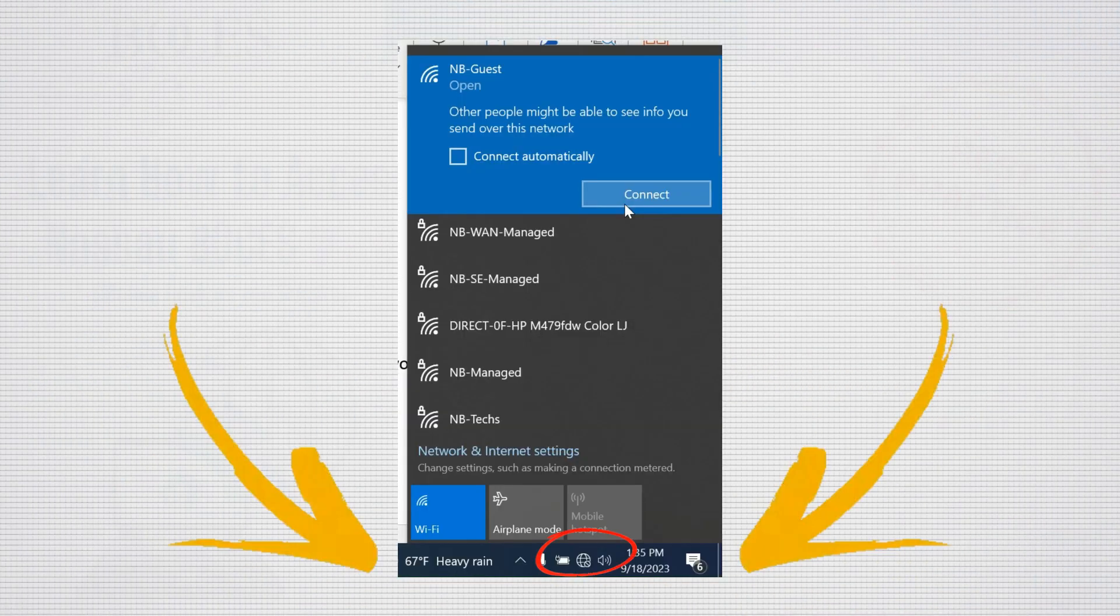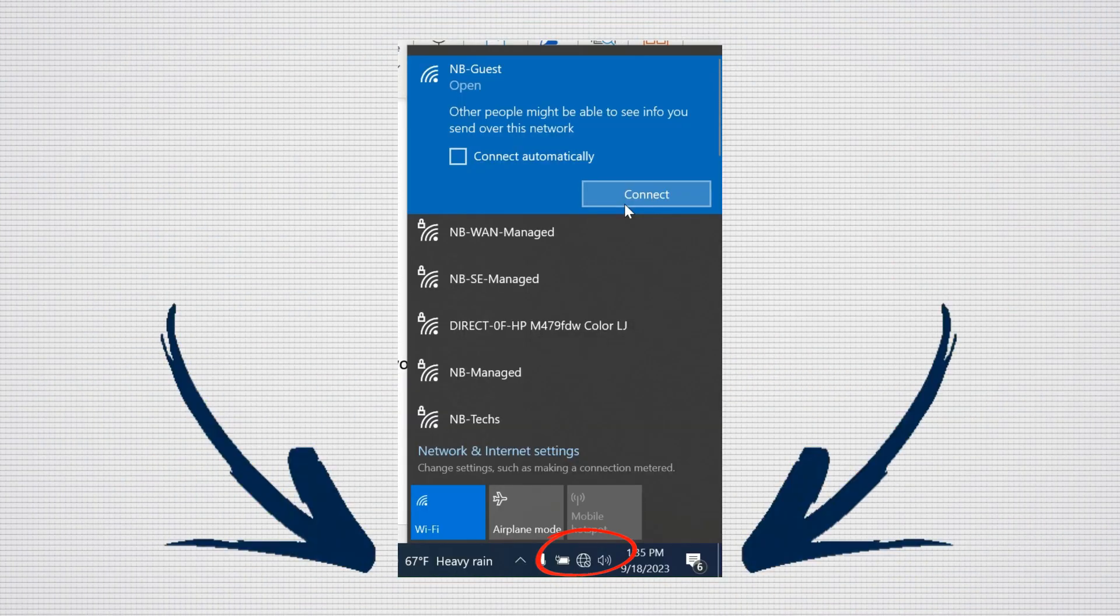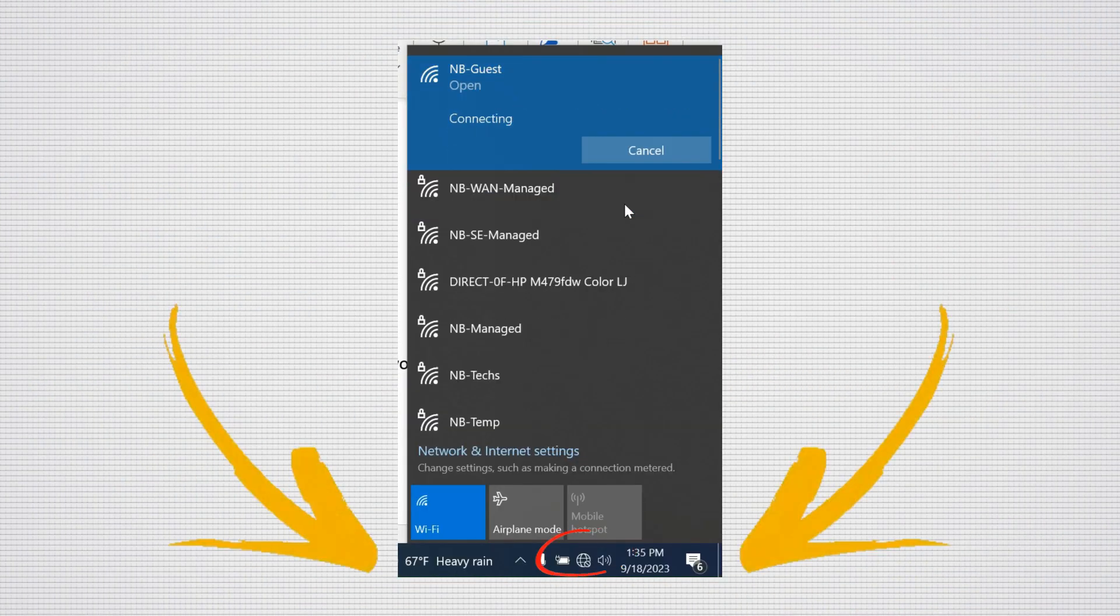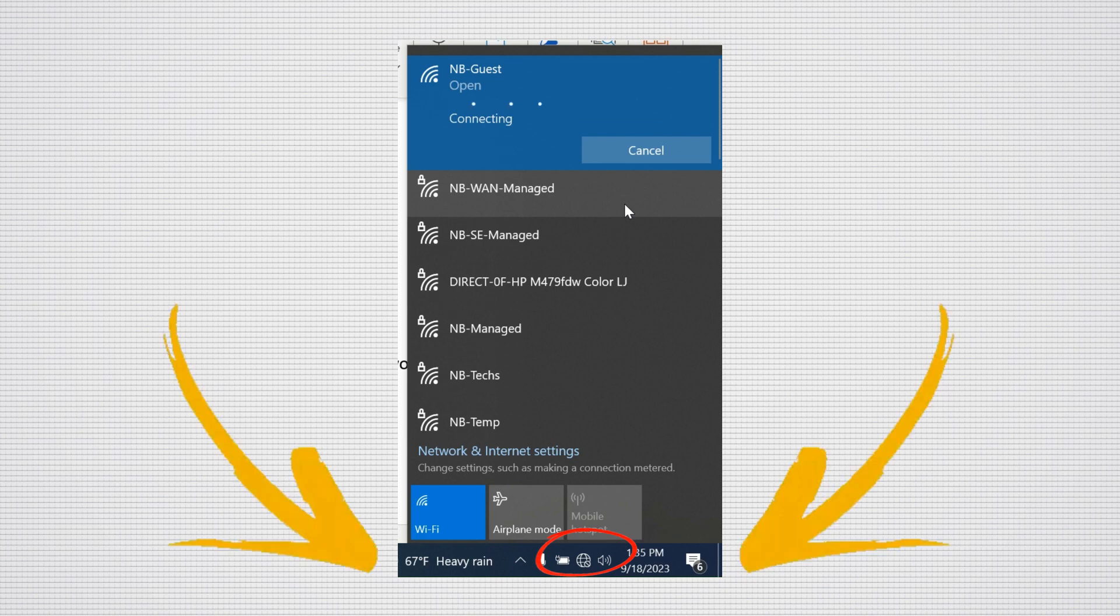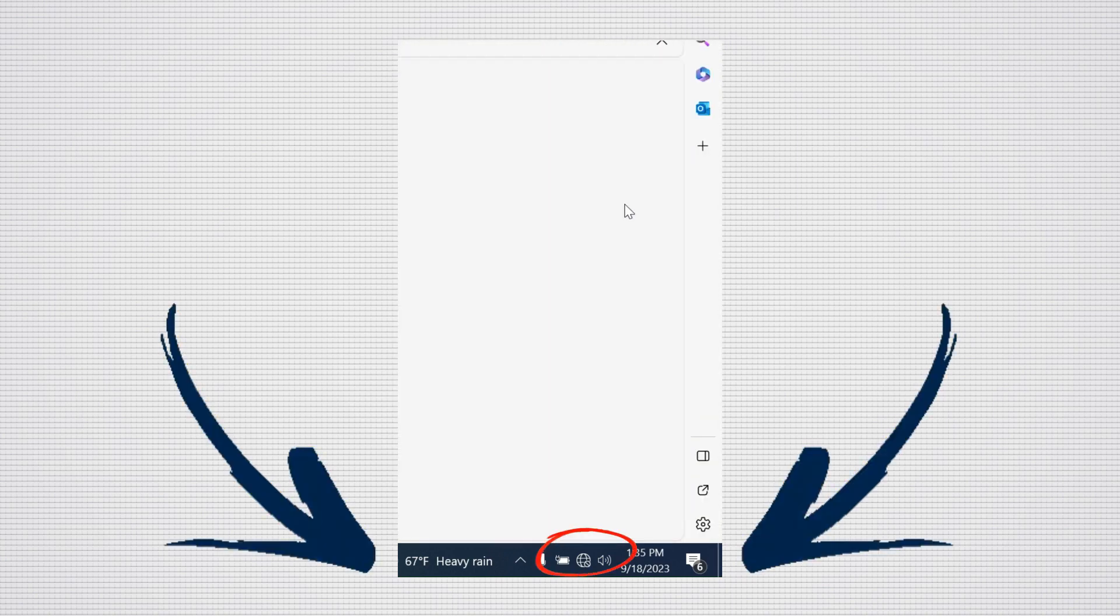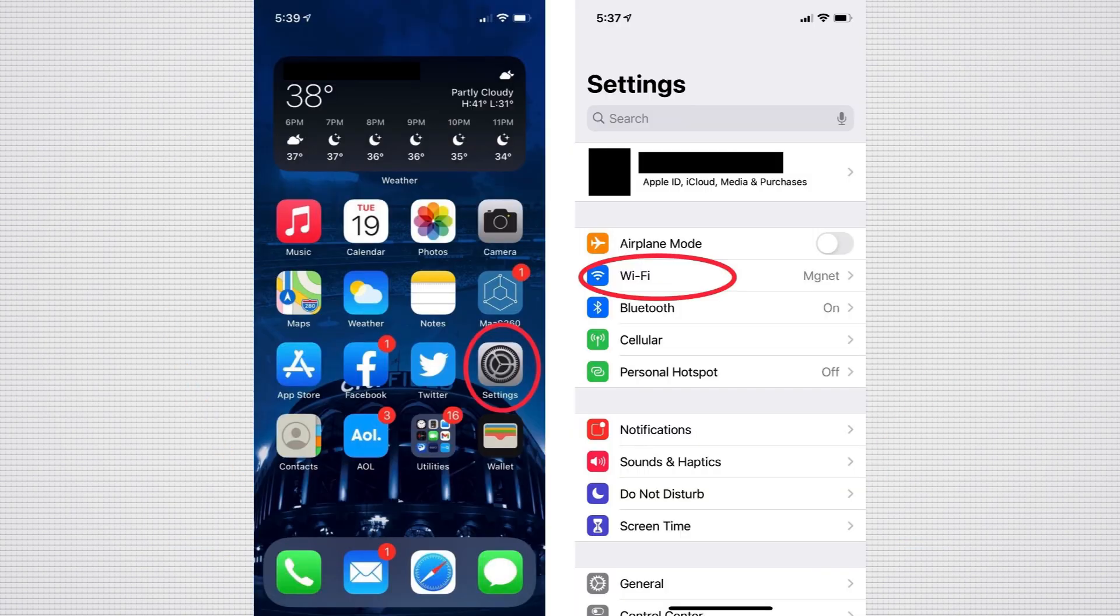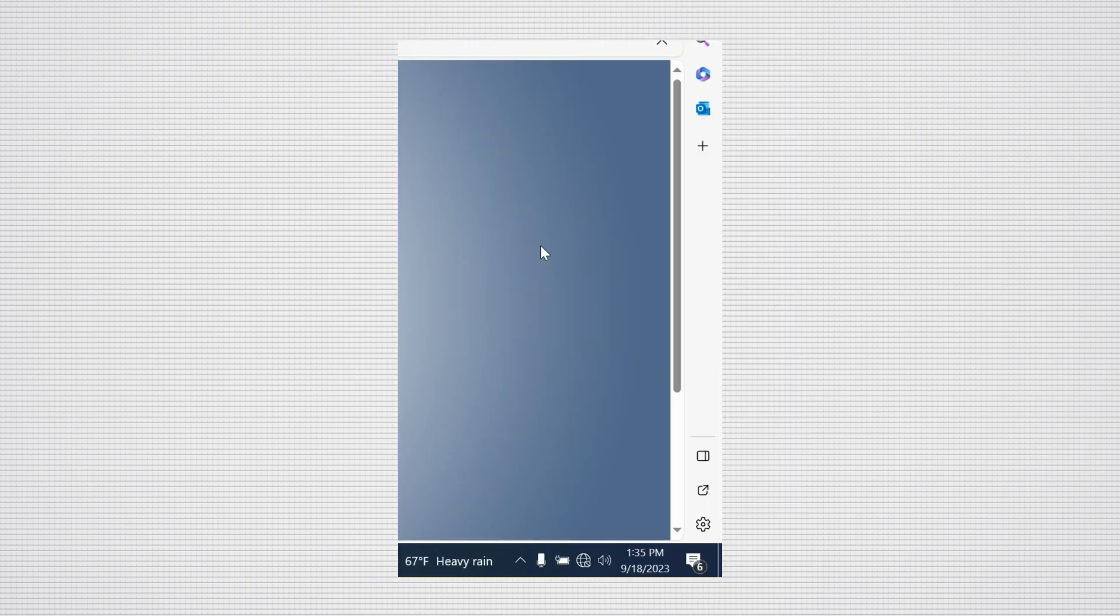First, you're going to find the network named NB Guest from the list of available networks, either on a computer by clicking the globe or Wi-Fi icon on the bottom right-hand side of your screen, or from navigating to the settings menu on a mobile device and then selecting NB Guest.